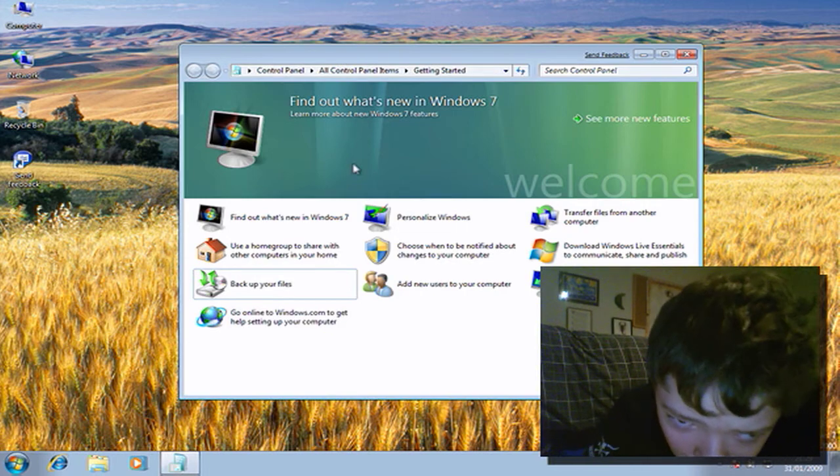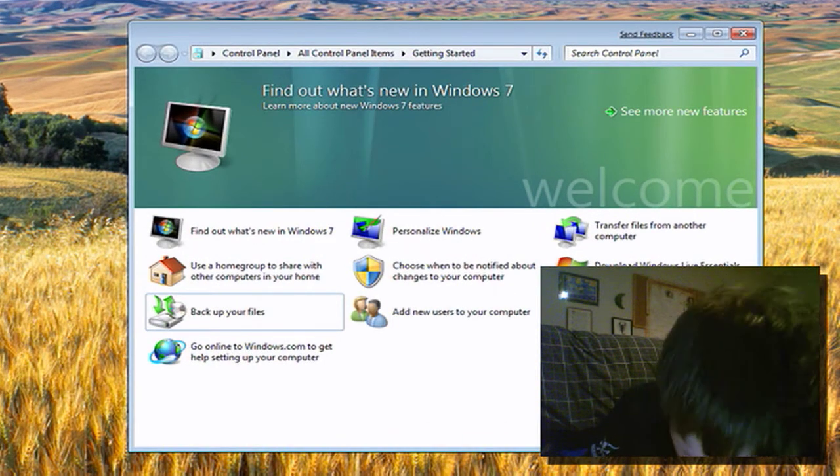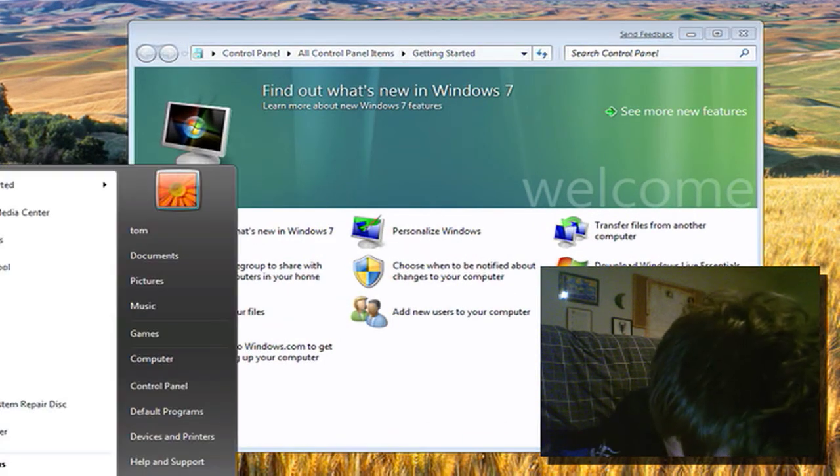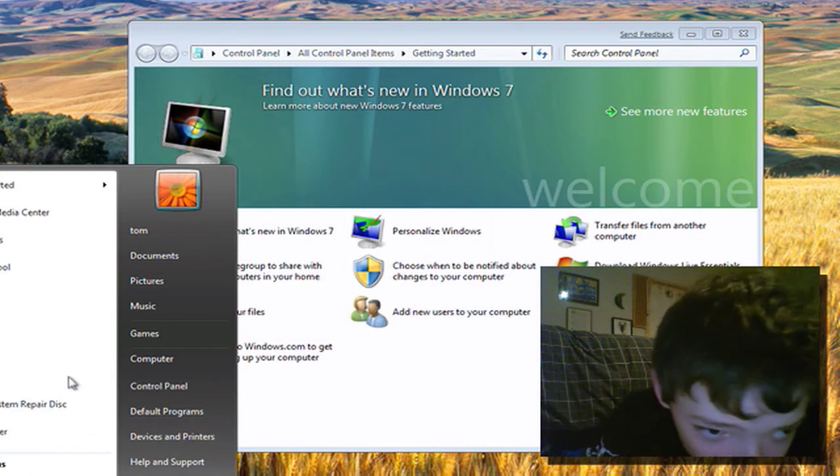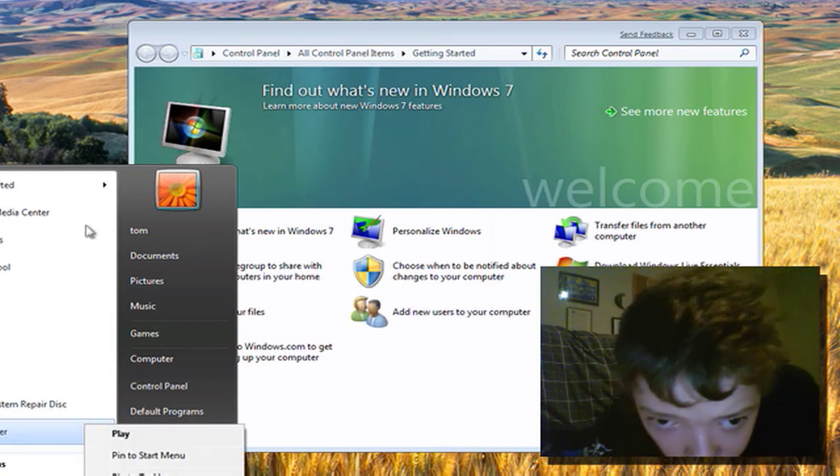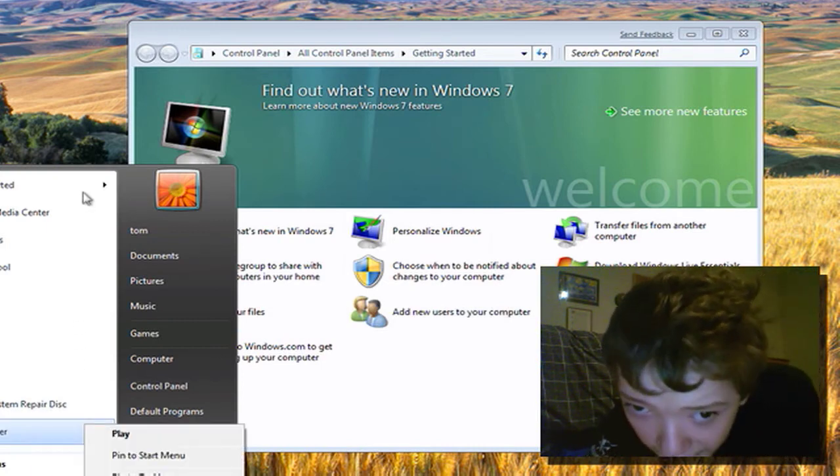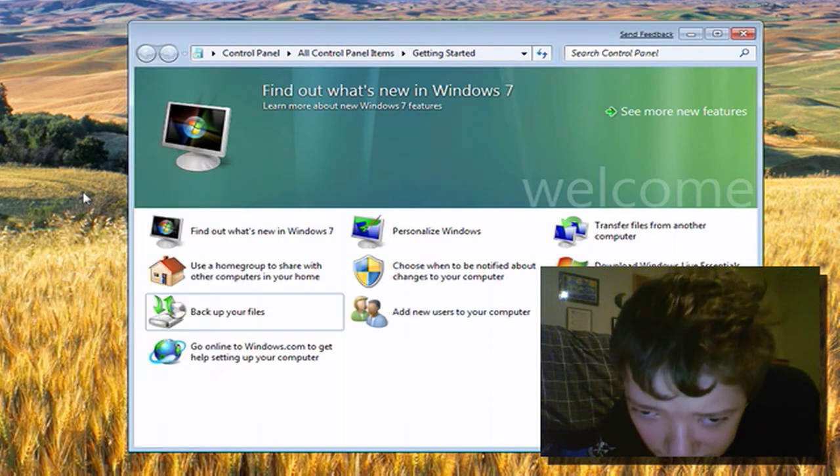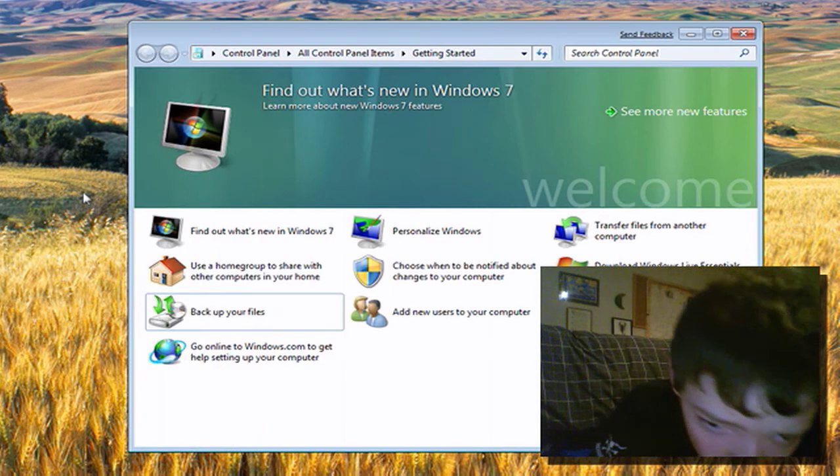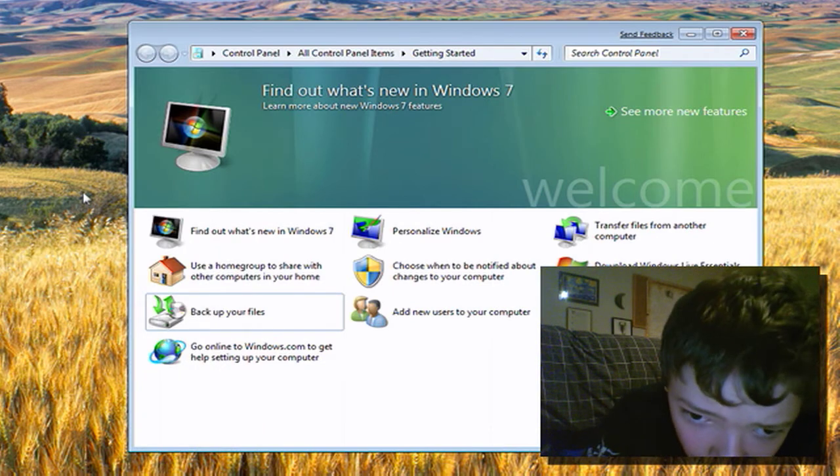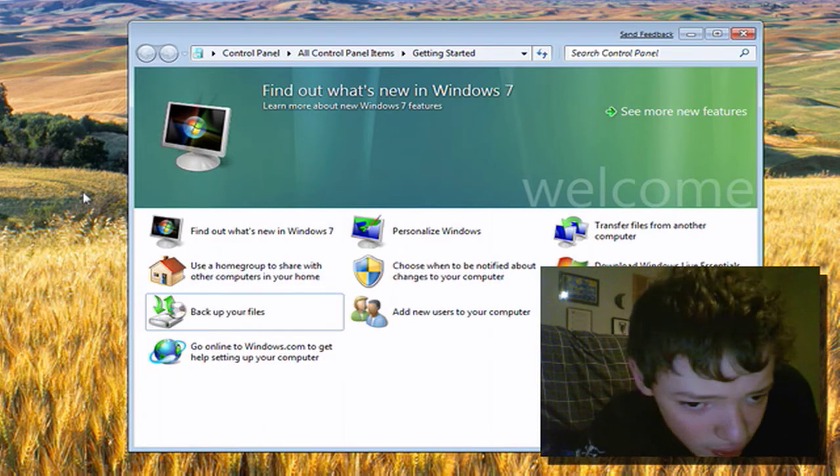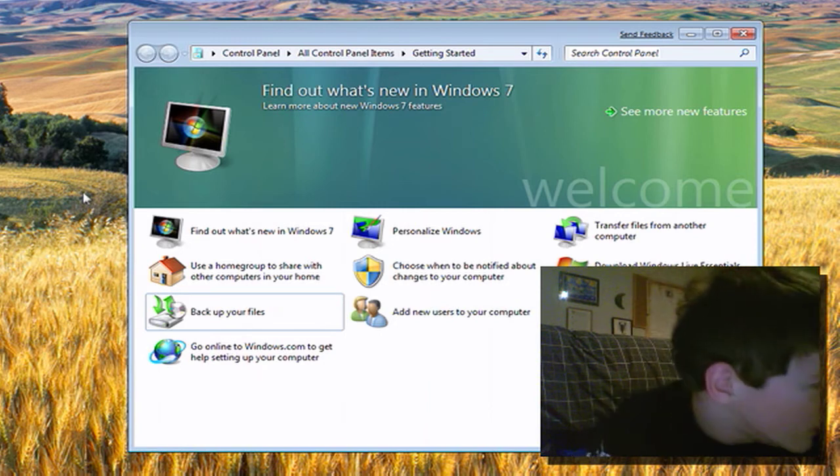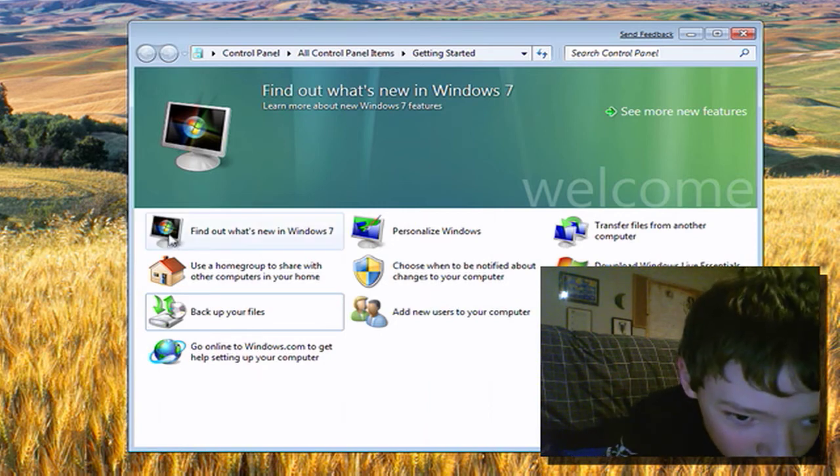So I'm just going to do a really quick video going over the Welcome Centre. You can access it by going to Getting Started, and it just lists some of the common tasks that you'd commonly like to do.